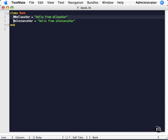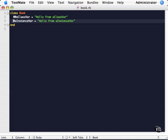An instance variable, declared here, has a value for a specific object. So if you have two different book objects declared, and one has this value in here, and the other one decided to change this value, they have two different values. They aren't related whatsoever.